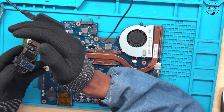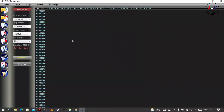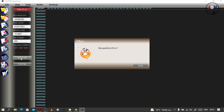You can see the light is turning on. This is the programmer application. What you do is you click 'detect chip.' We get a recognition error. Yeah, okay, we have a problem here — it says recognition error.